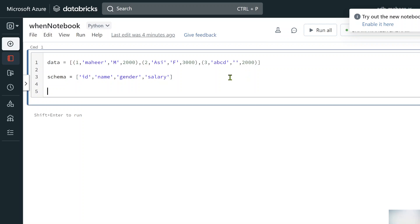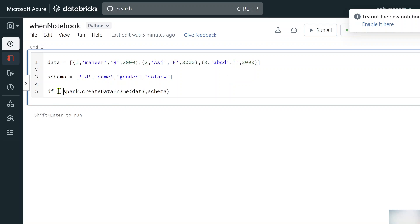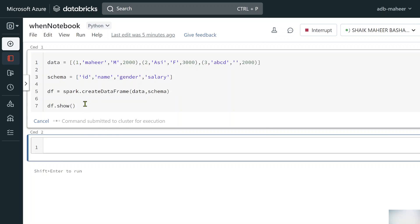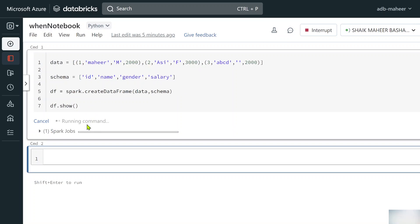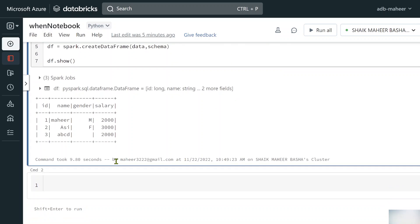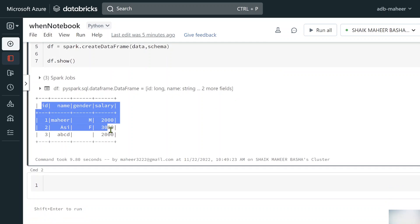As you know from previous videos, the spark keyword gives you the SparkSession object. I pass my data and schema variables to create a DataFrame and store it in the 'df' variable. Running df.show() with Shift+Enter, I can see the DataFrame created with three rows, column names, and the rows look perfectly fine.